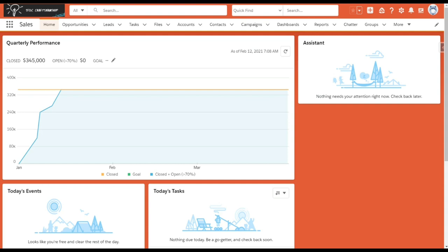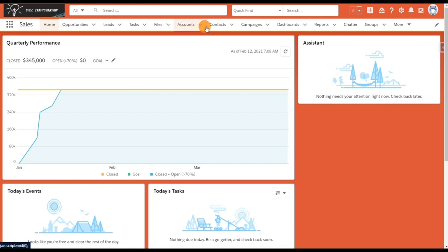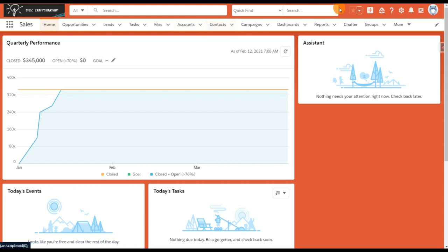In this video we'll see how we can create records in a flow. Consider this scenario: whenever a new account is created, I want to create a new contact under it. To cover this scenario, I'm going to create a record trigger flow. To create a record trigger flow, just click on the Settings icon.